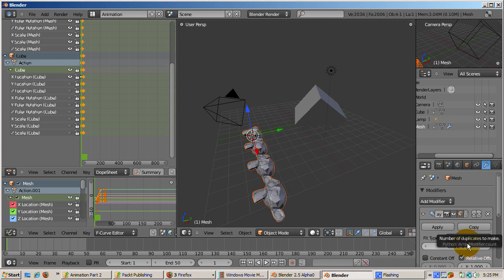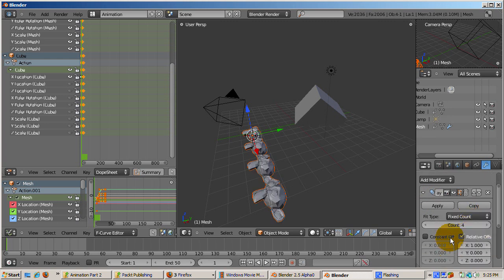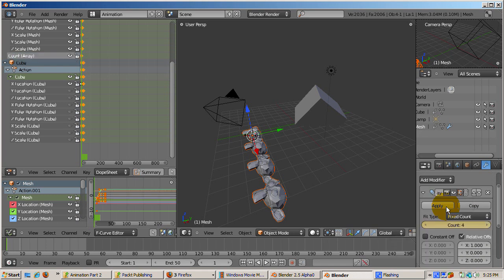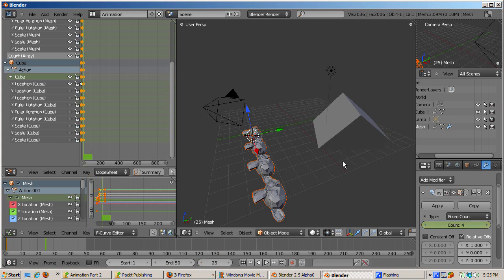Then go to frame 25. Change the count to 2. With the cursor on count, select insert keyframe. Press ALT to run the animation. Note how the number of monkeys changed.